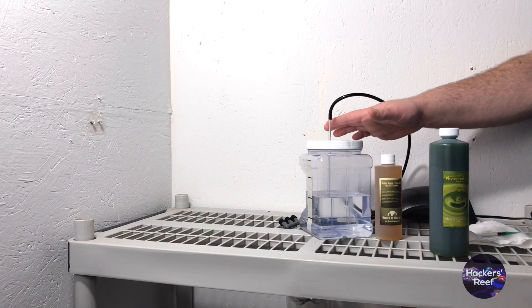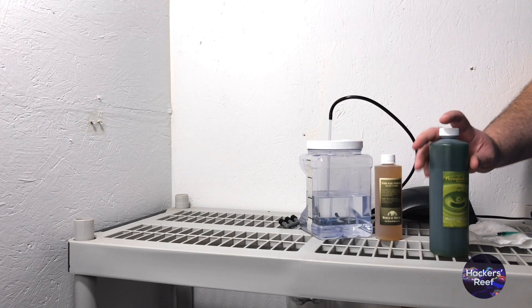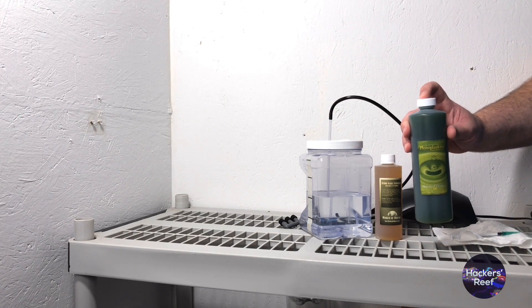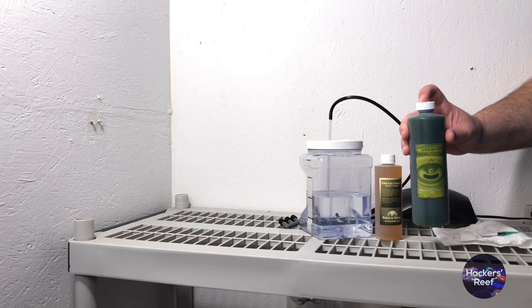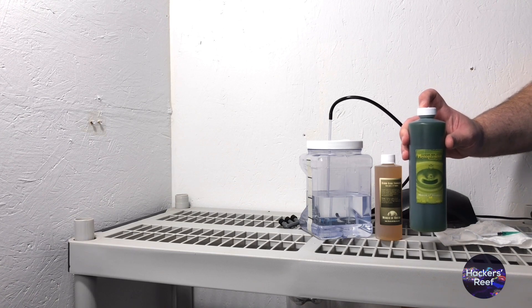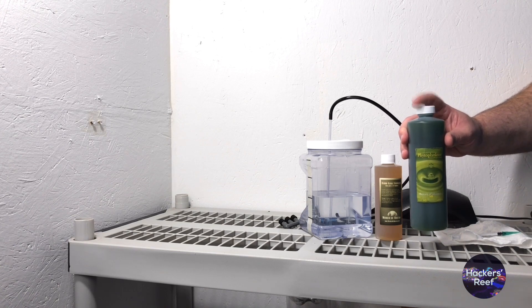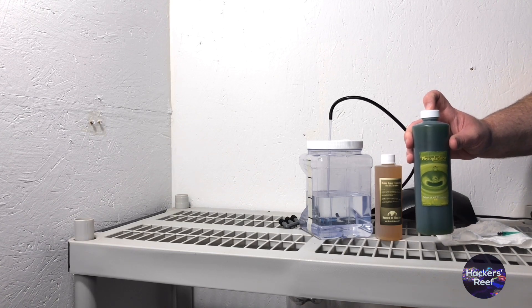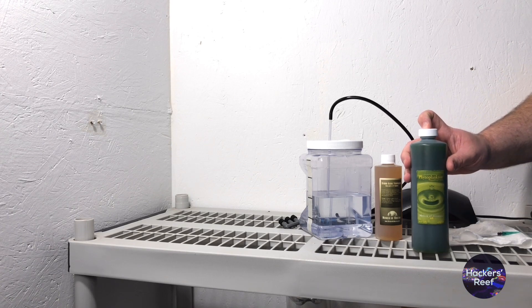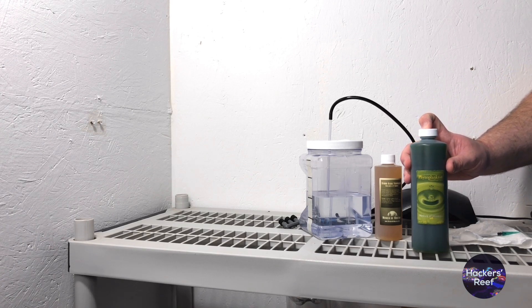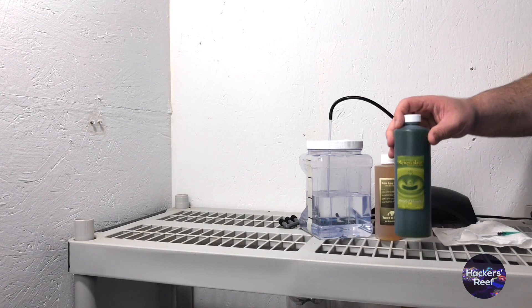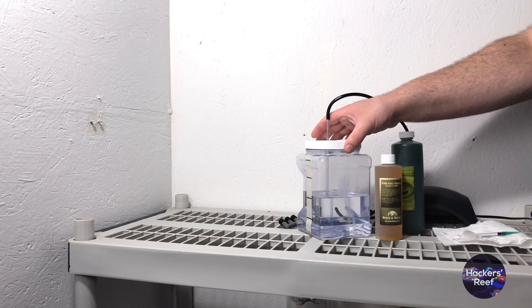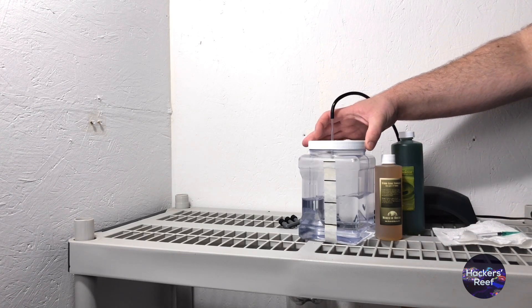You want to fill up your container with fresh salt water that matches what's inside your culture that you're starting with. This particular culture started out at 1.020 so you just want to match that with your fresh salt water. I'm using Instant Ocean Reef Crystals but pretty much anything will get the job done.